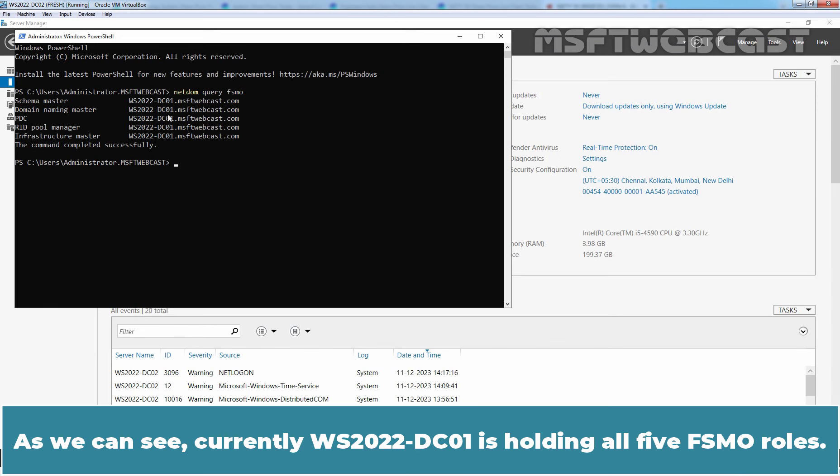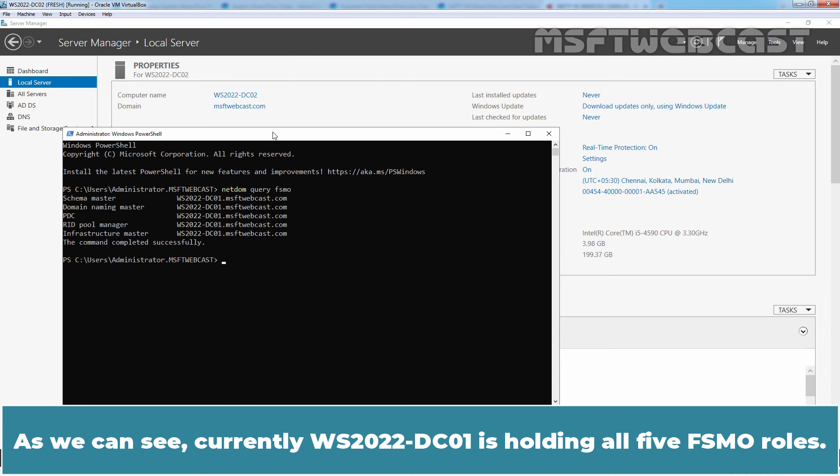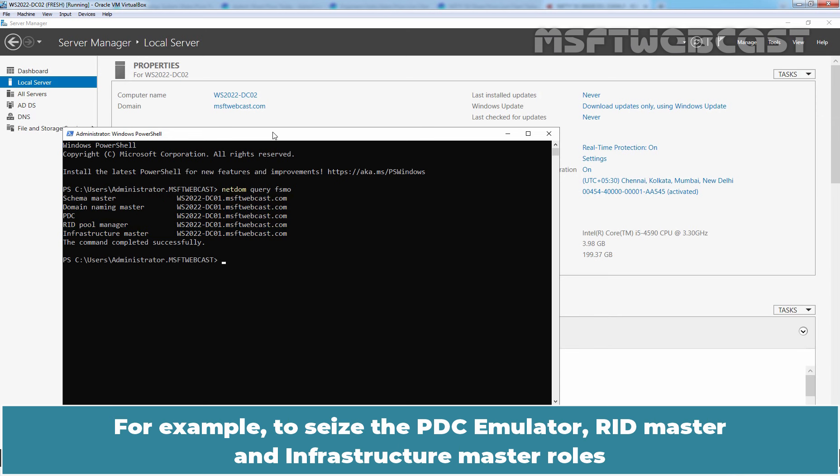As we can see, currently WS2022-DC01 is holding all five FSMO roles.